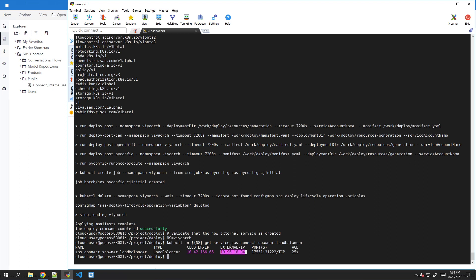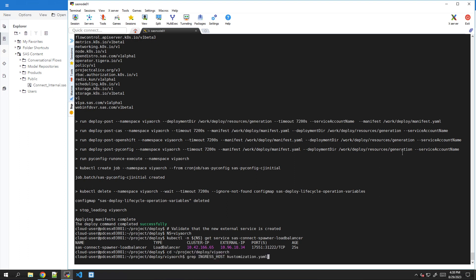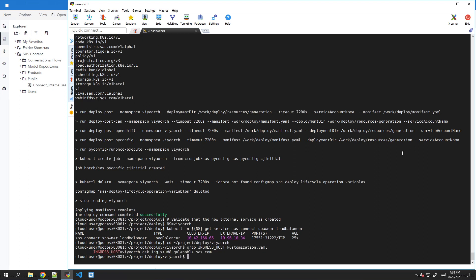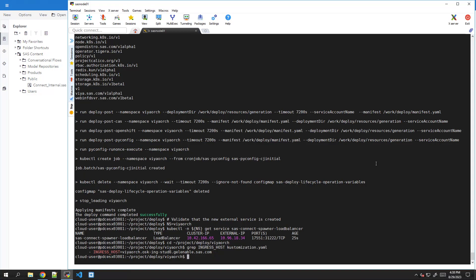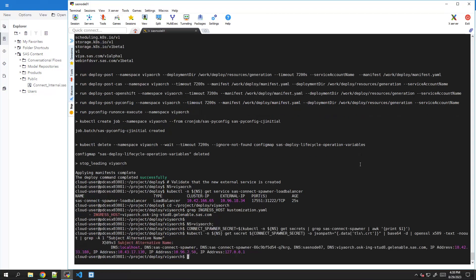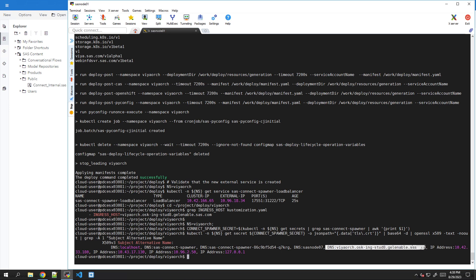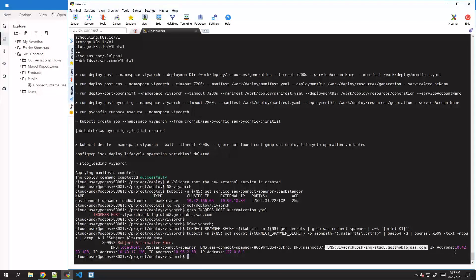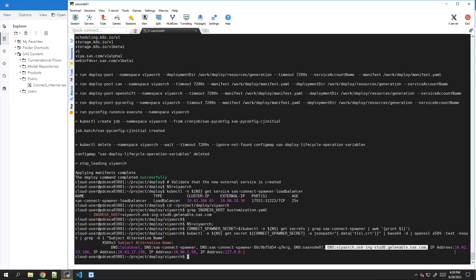Again, in our case, since we reused the same IP address of the ingress, we just have to verify that everything is already configured. So first of all, let's find the ingress DNS alias that was defined in customization.yaml during the initial deployment. There it is. In our environment, the ingress host, the alias to reach our Viya environment is called viya.org.osk-ang-stude8.jelenable.sas.com. And now if we check the certificate that is used by the SAS Connect Spawner, we have to see that the same name is there. And there it is. So we can recognize the name has already been inserted in the certificate.